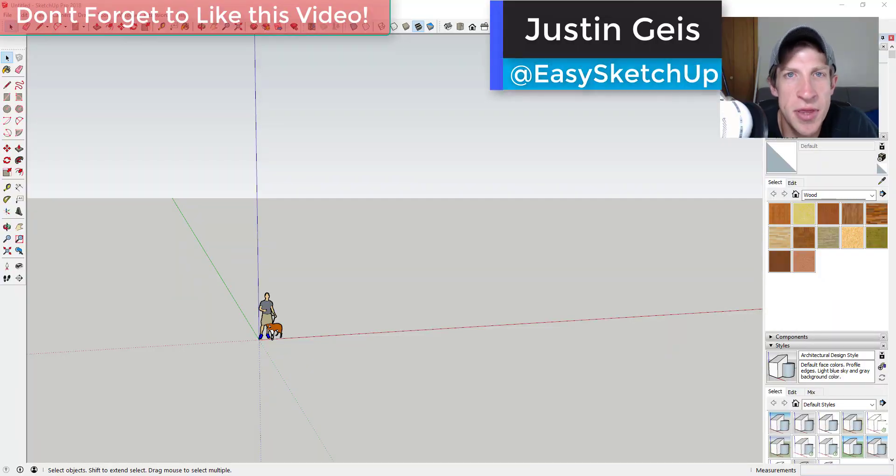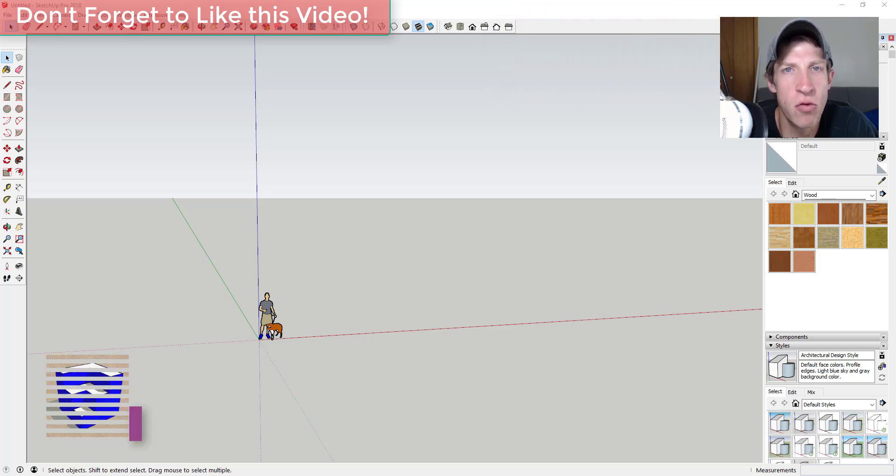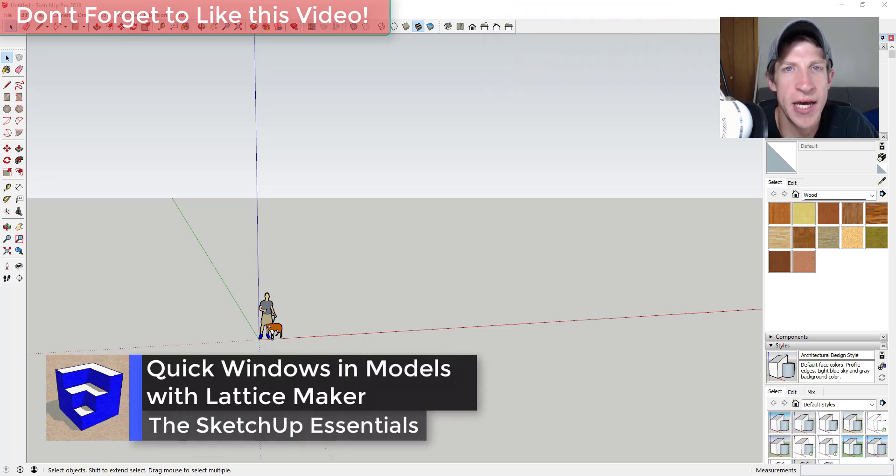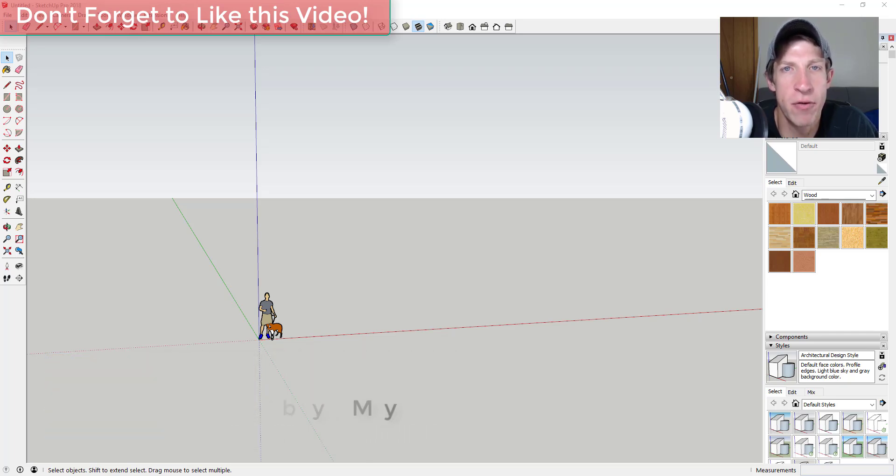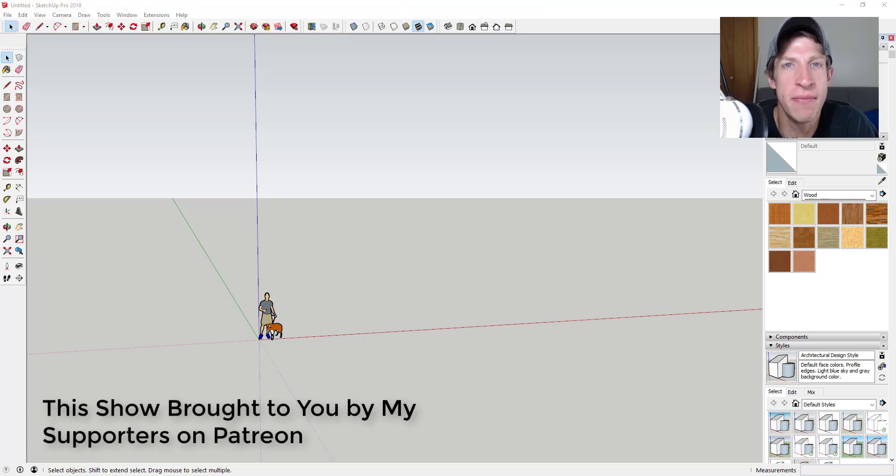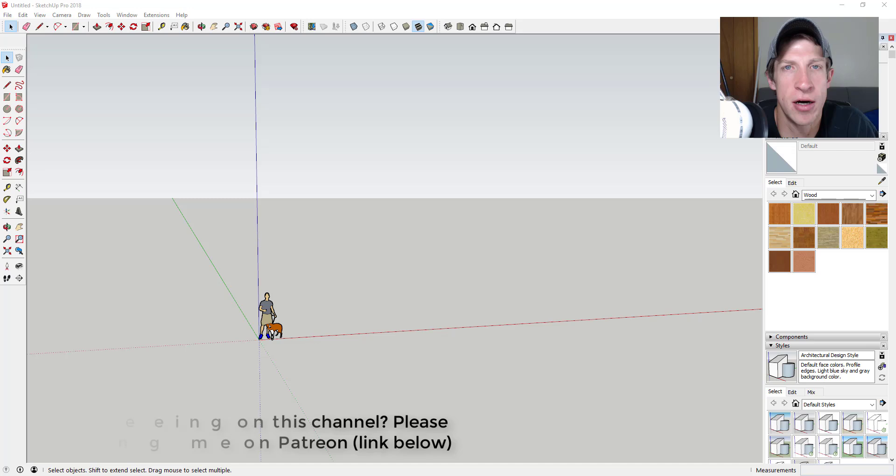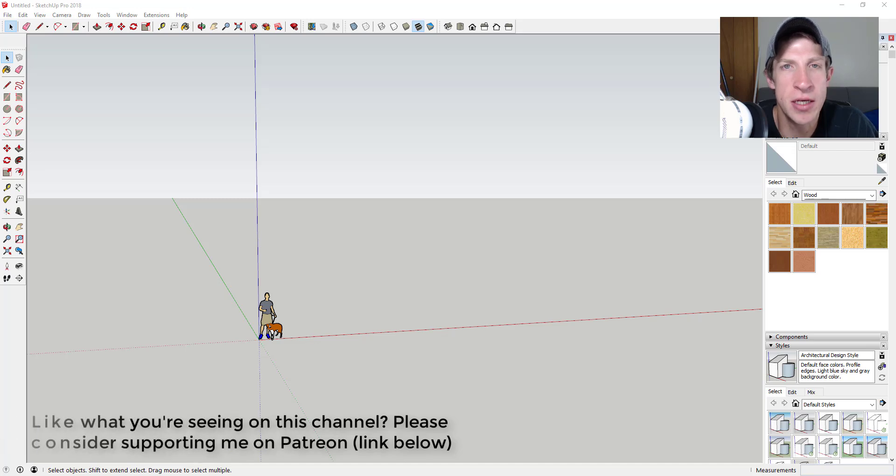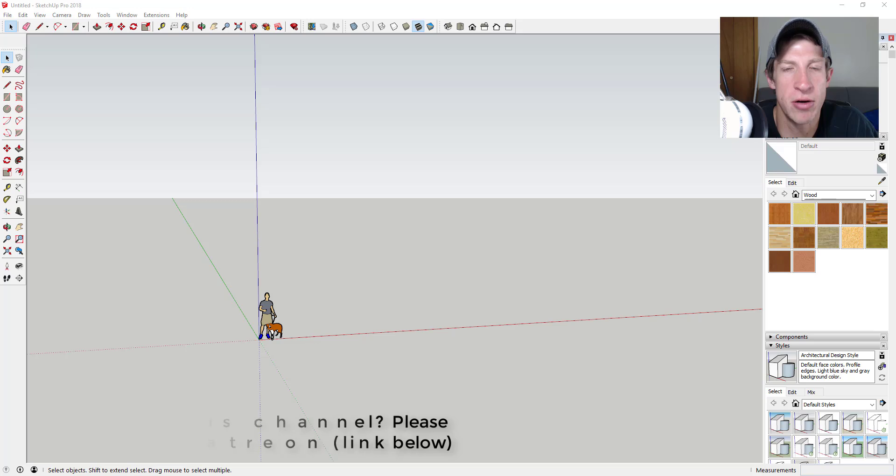What's up guys, Justin here with TheSketchUpEssentials.com back with another SketchUp extension tutorial. In this video, we're going to talk about how to use Lattice Maker to create glass assemblies in your SketchUp models. Before we get started, today's video is brought to you by my supporters on Patreon. If you like what I'm doing in this channel, please consider supporting the show in the notes down below.